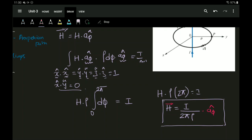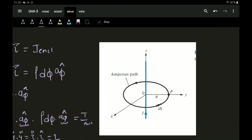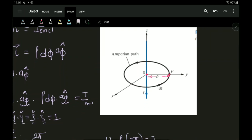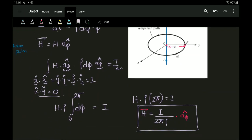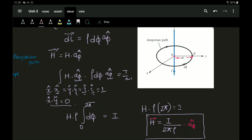In the textbook, the conductor is placed on the z-axis and the Amperian path is considered around that conductor, where the distance from the origin to the path is rho. Solving along similar lines gives the magnetic field available around that conductor. If you know the magnetic field you can calculate the current, and if you know the current you can calculate the magnetic field — they go hand in hand.